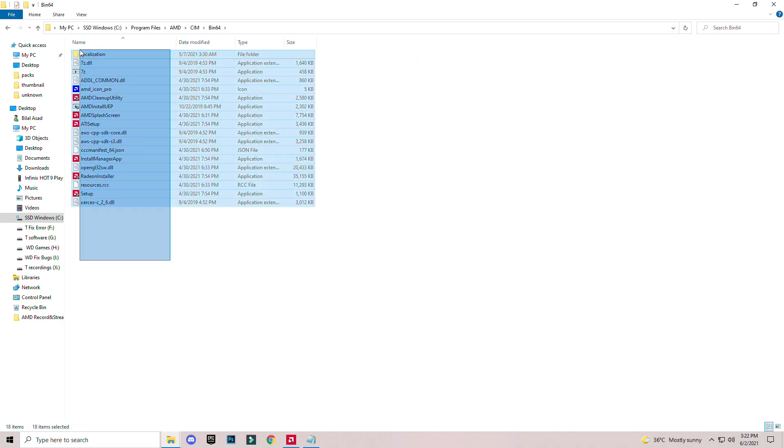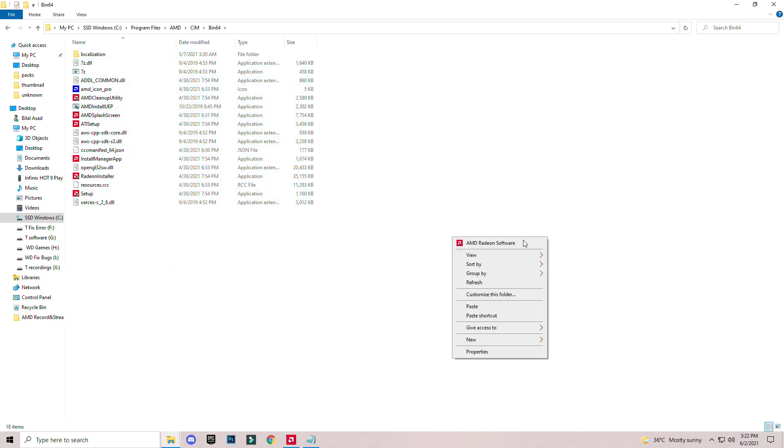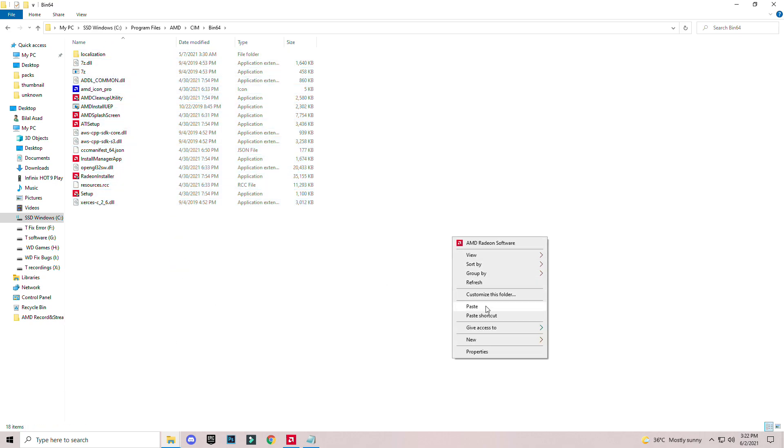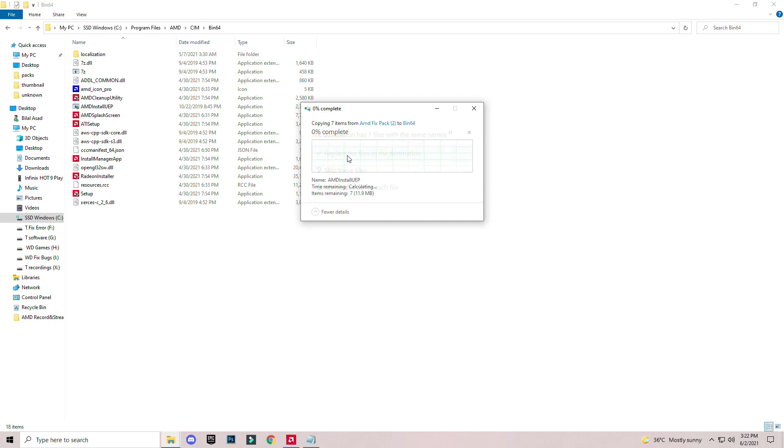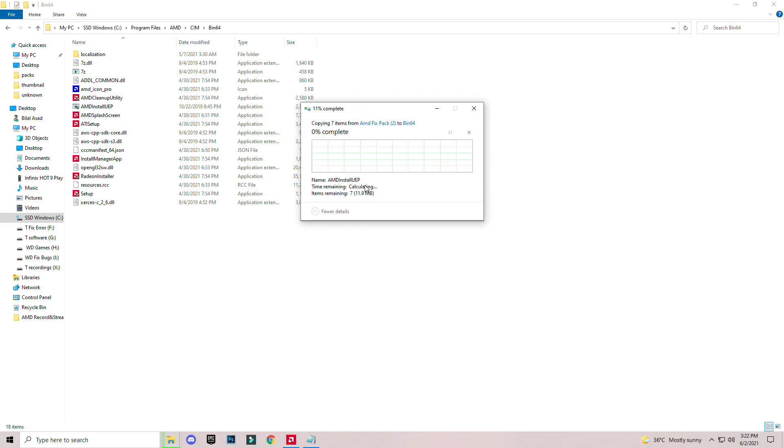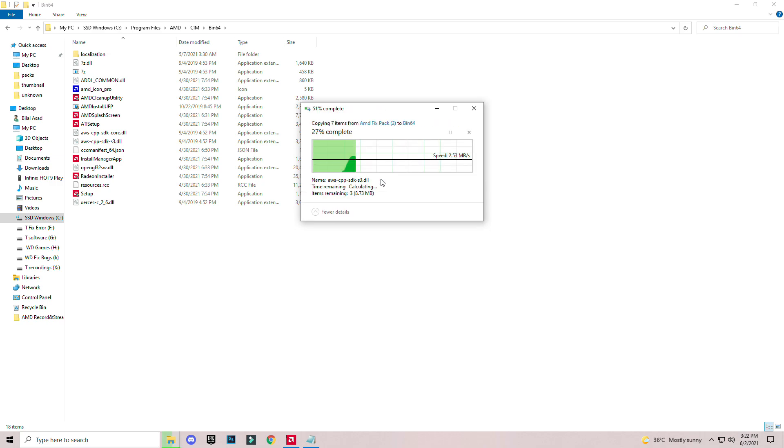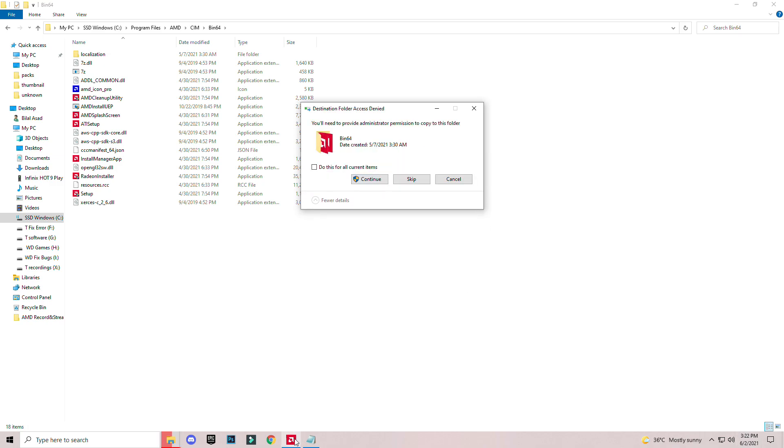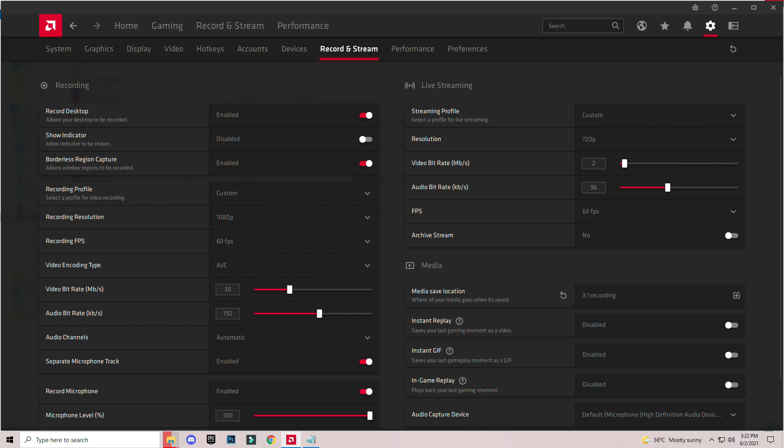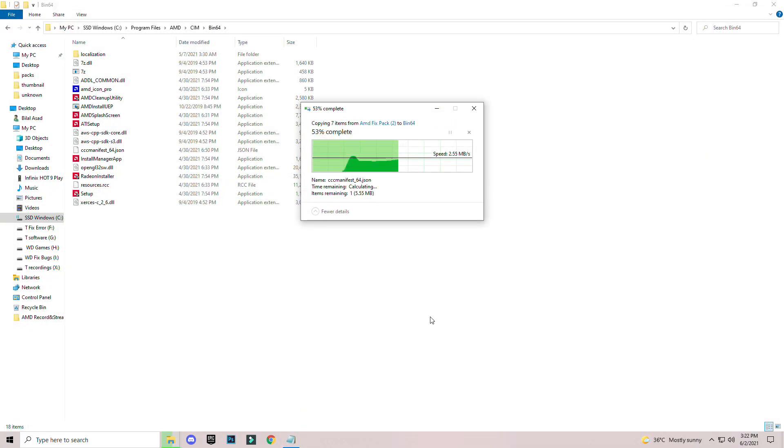You see this directory of AMD. Just right click anywhere in the blank space and click paste and replace the file. Continue. First close it and then continue.